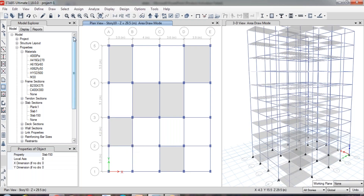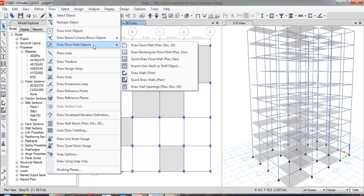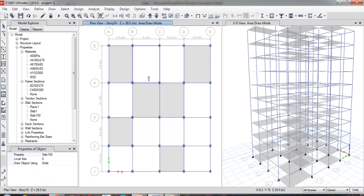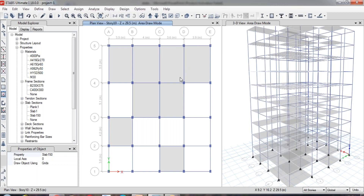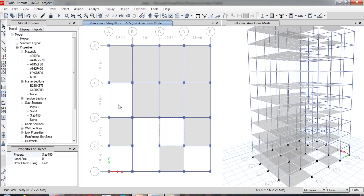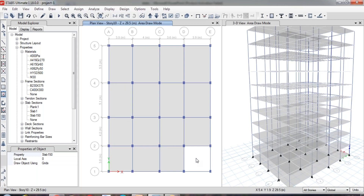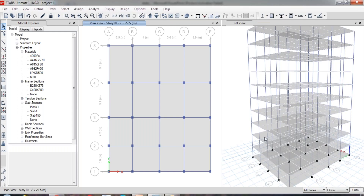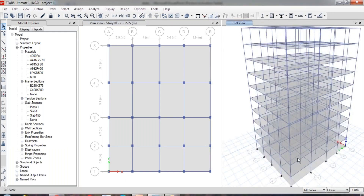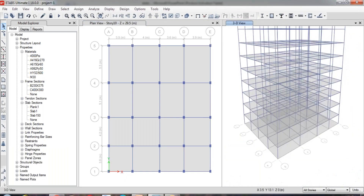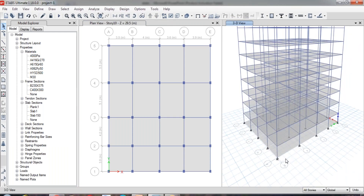Now let us see the third method. The third method of drawing the slab is Quick Draw Floor mode. Select this method and check the Properties of Object. Here you don't need to draw anything — you just have to click on the internal region where you want the slab. It will automatically detect the closed region and assign the slab in that particular region. With a single click, we can assign the slab. Now through the entire structure, we have assigned the slab from top to bottom at a time.